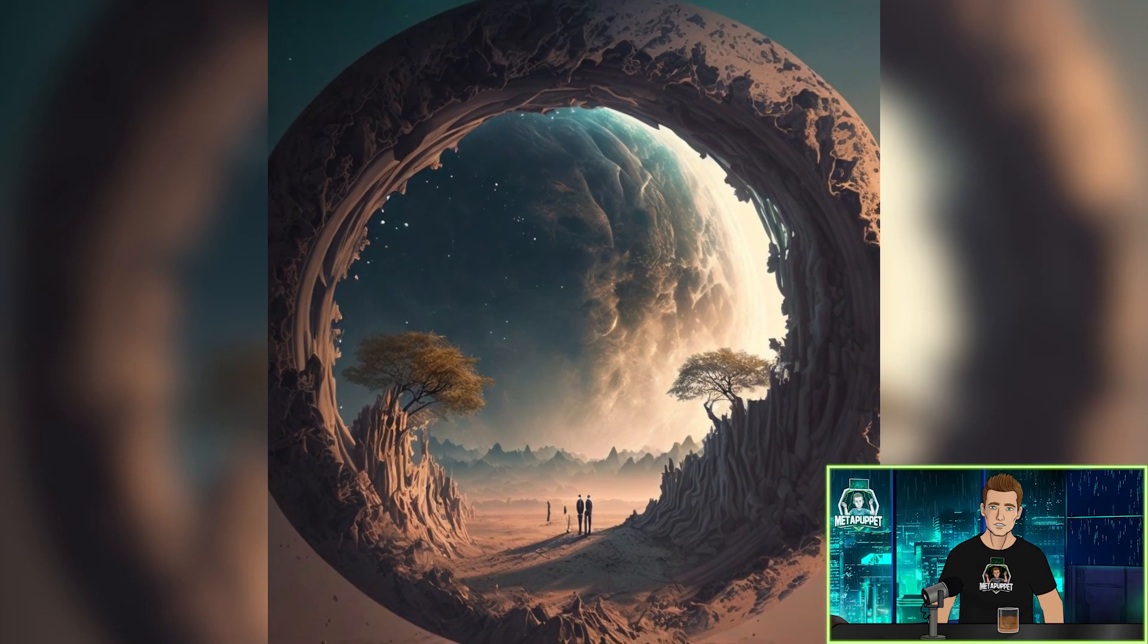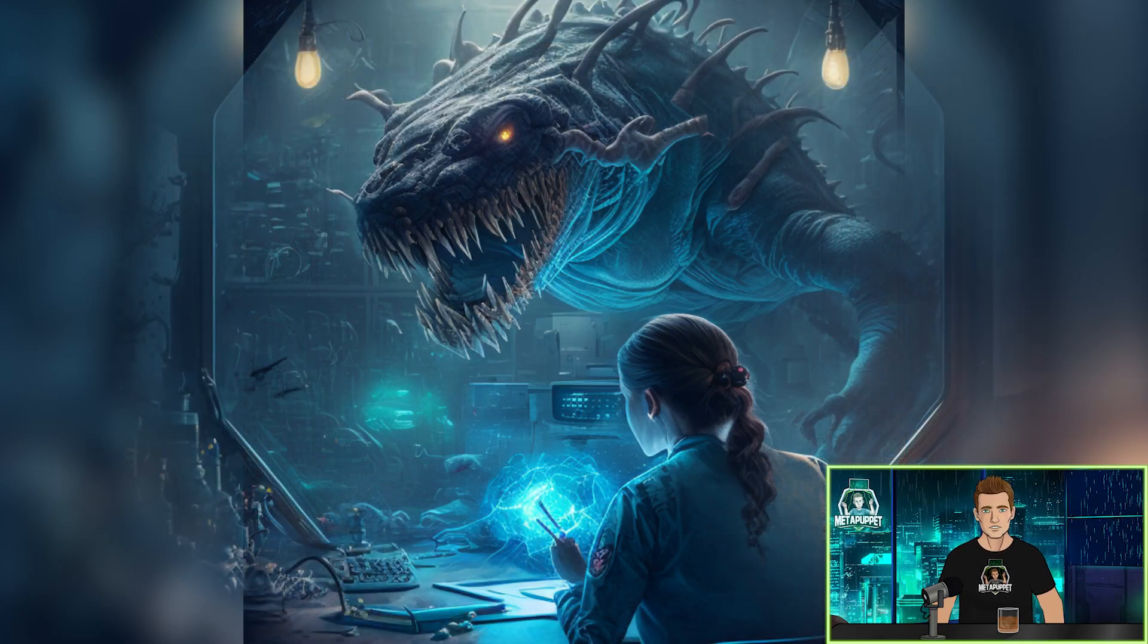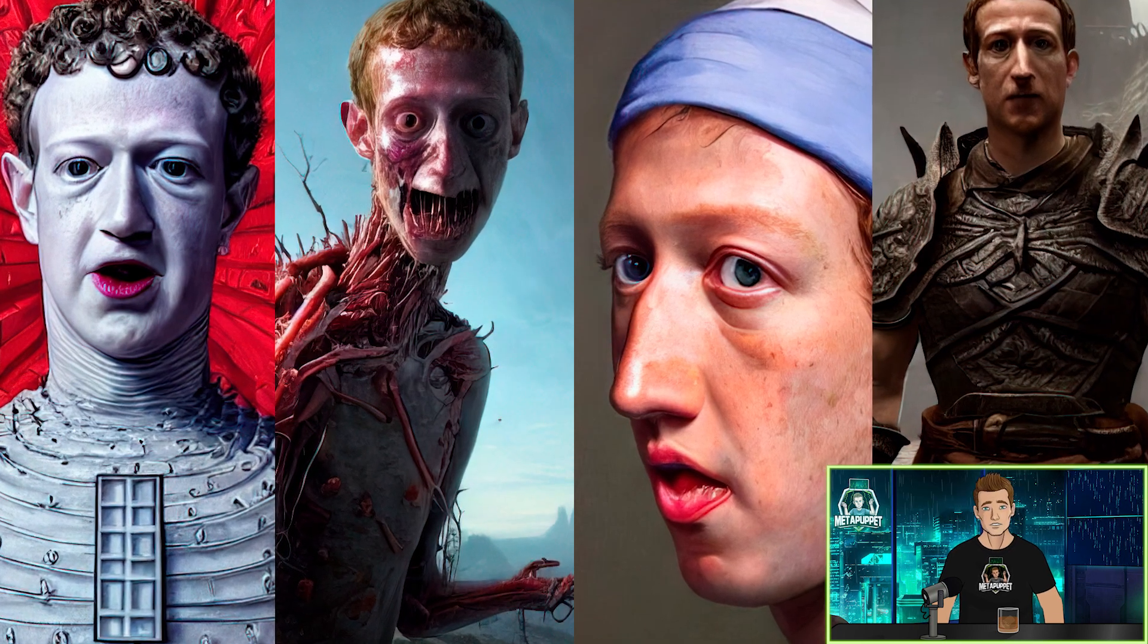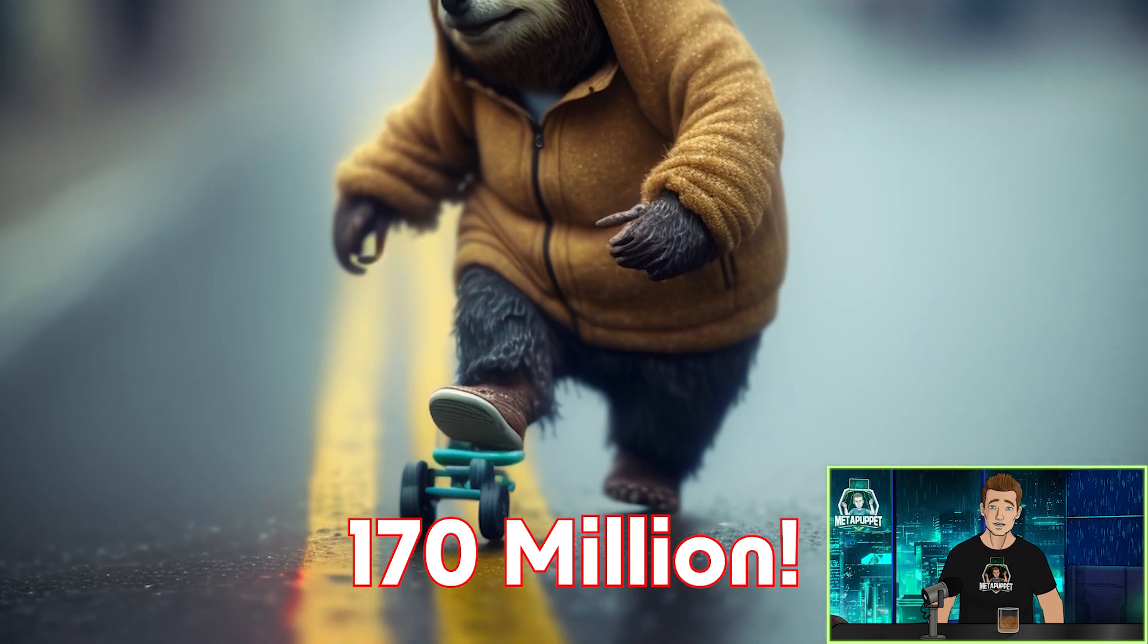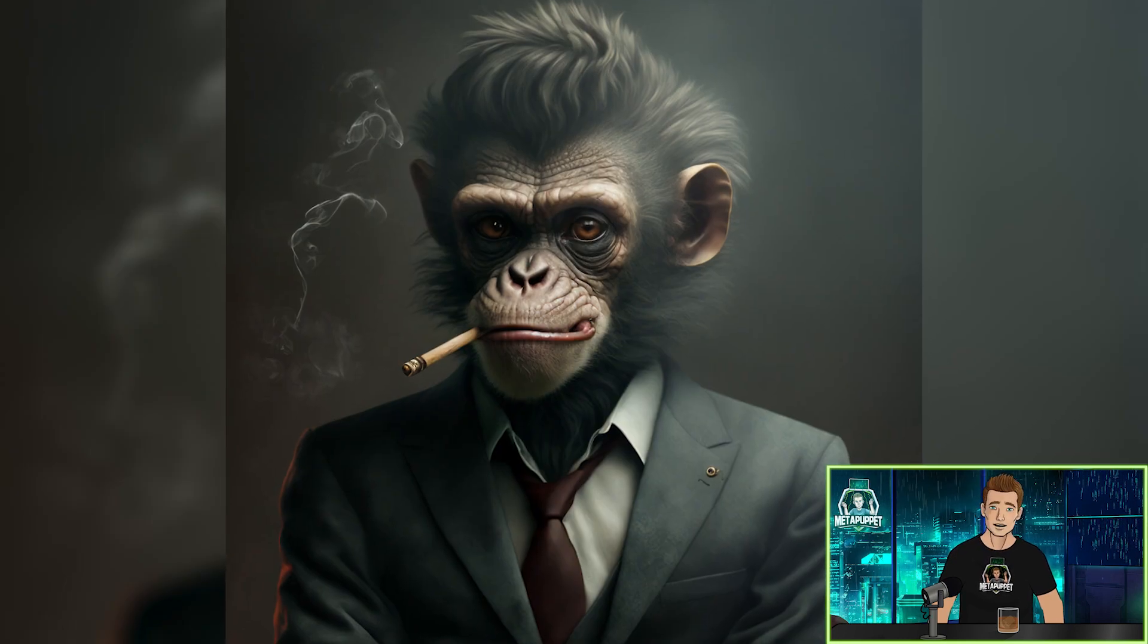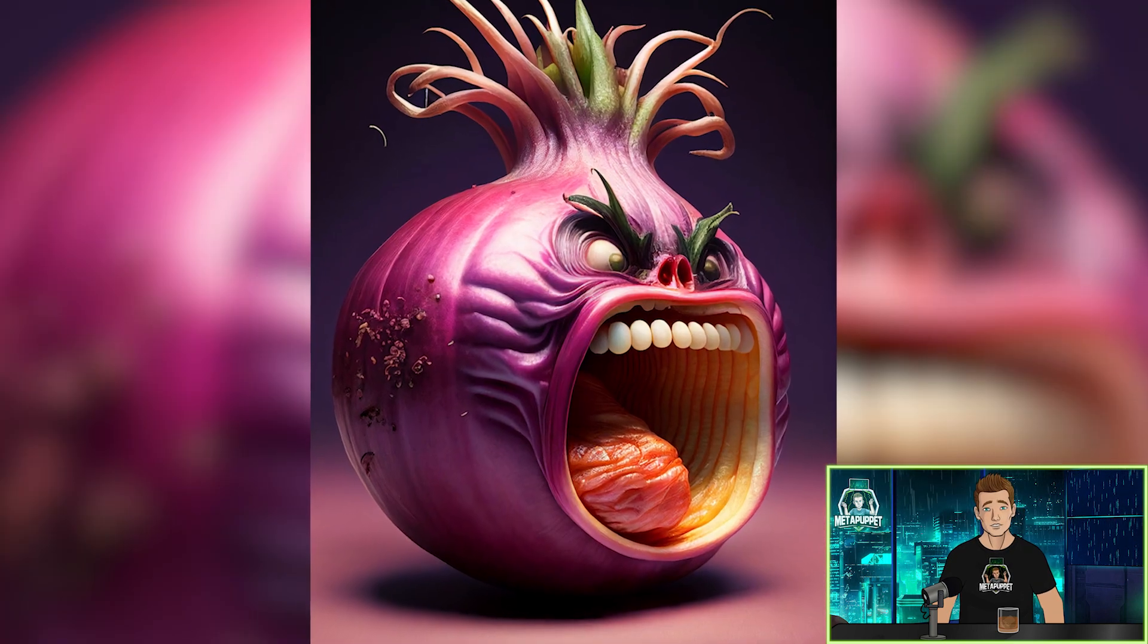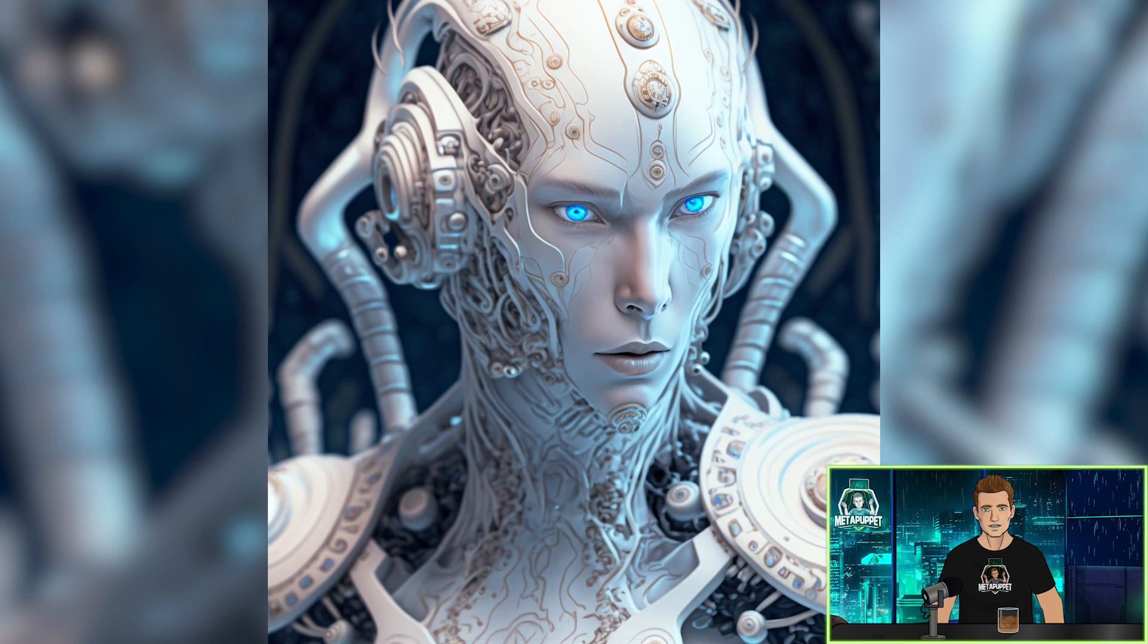Stable Diffusion has taken the world by storm. People are using it to create images of everything, even to make digital versions of themselves. In October of 2022, 170 million images were created in just that month, and more people are getting onboarded every day. So if you've wanted to be a part of it but didn't know where to begin, I'm going to show you how.